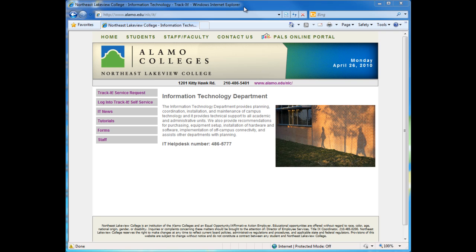Welcome to the NLC IT Help Desk video tutorial on how to update your password reset registration information in Trackit Password Reset.